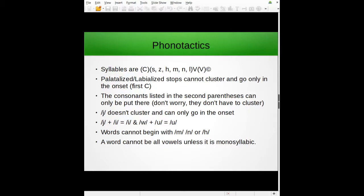A word also cannot be made entirely out of vowels unless it's only one syllable. If it's more than one syllable and you want all vowels, you'd have to put a consonant in between them — unless you can form a diphthong, in which case it would still be one syllable.